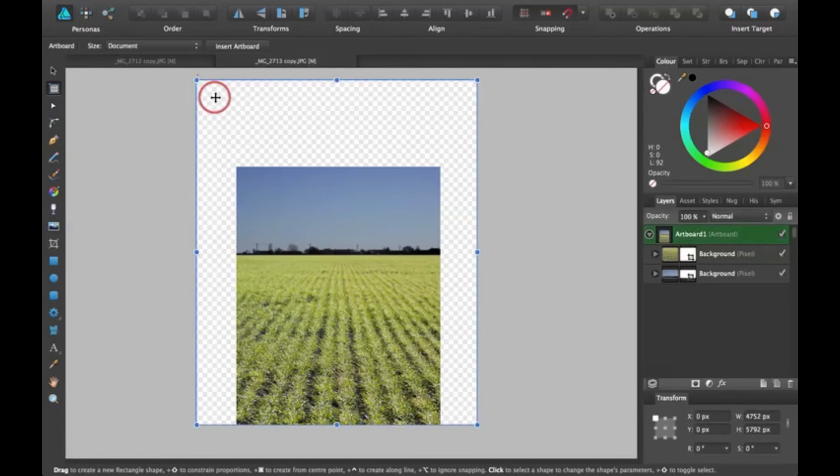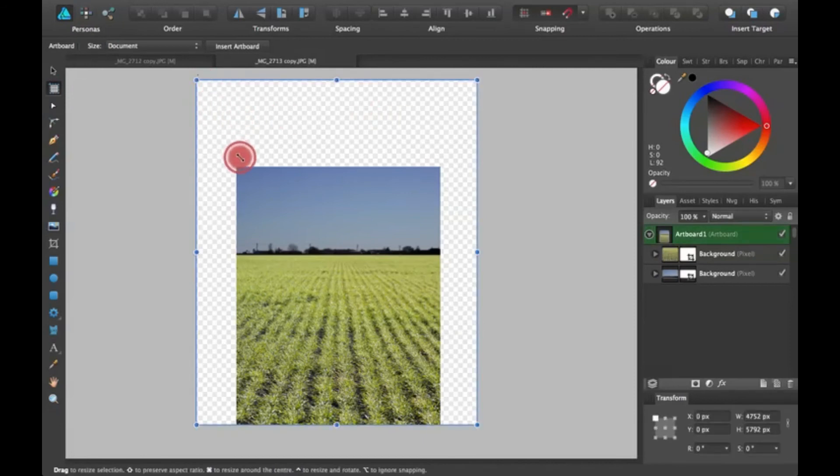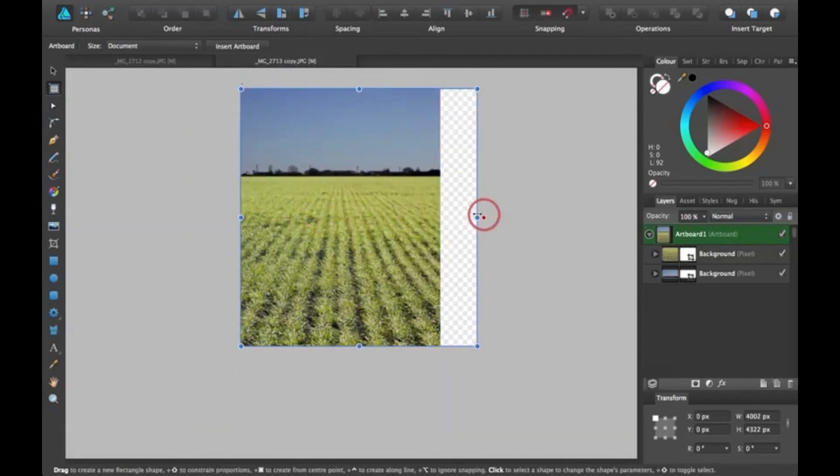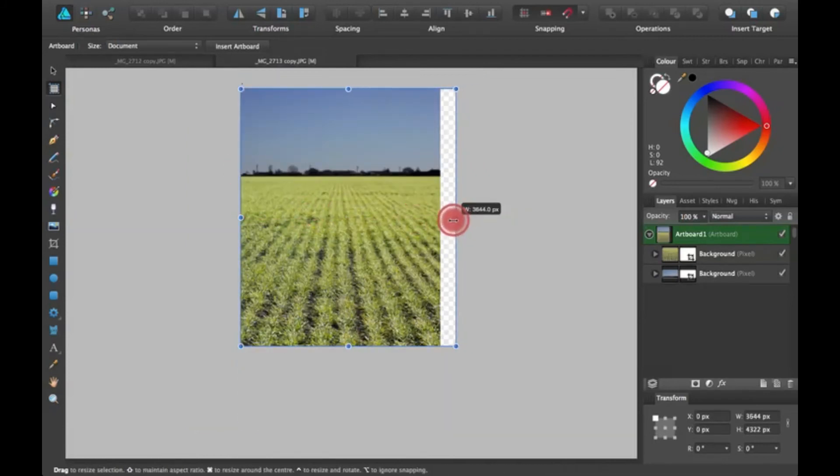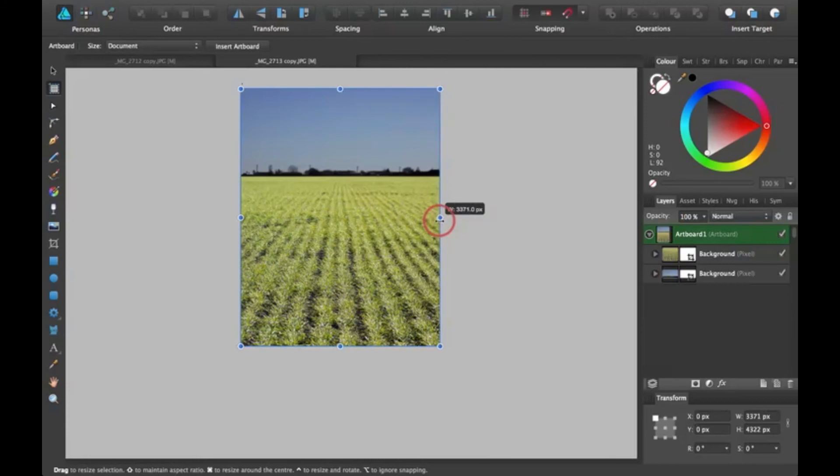So when I export it, it's not going to be a bunch of extra room around the picture. There you go.